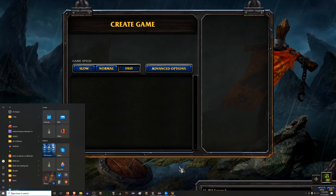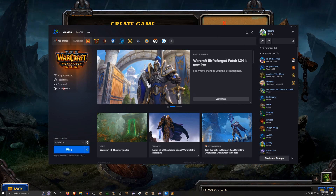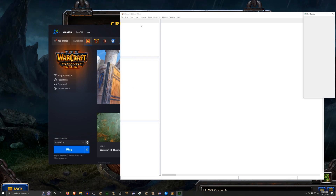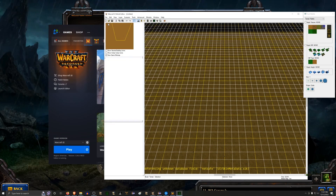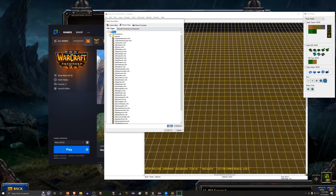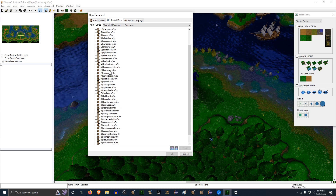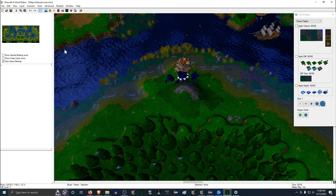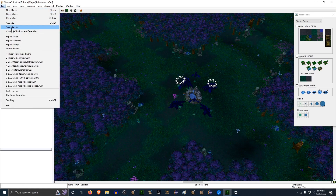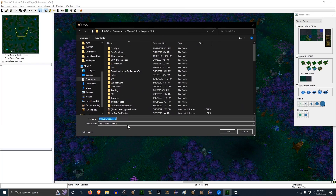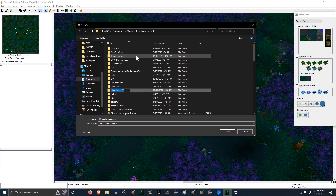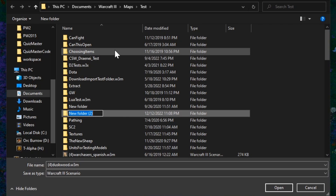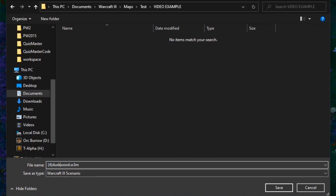I'm going to open the World Editor and open one of the in-game maps, like a melee map — how about Duskwood? To see how the fundamental system through which the game interacts with files does not work properly, I'm going to save this Duskwood map in a new folder. I'll name this folder 'video example,' and inside it I'll save this as 'my Duskwood.' It's a file on my computer containing the contents of this map.